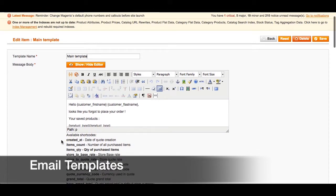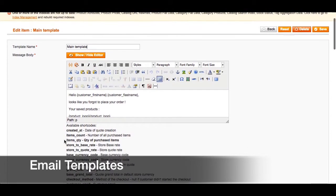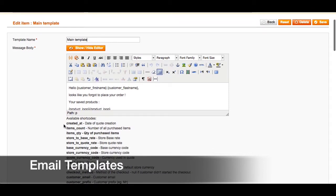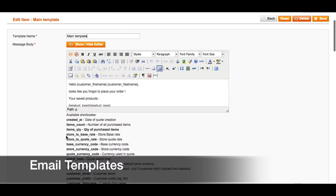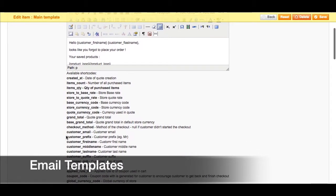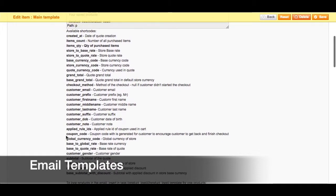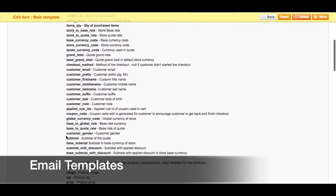Additionally, there are plenty of short codes that you can use to customize your email template. For example, you can add the date of the quote, the quantity of the items, the currency used in the quote, the grand total of the purchase, as well as multiple short codes to personalize this email to the particular customer.